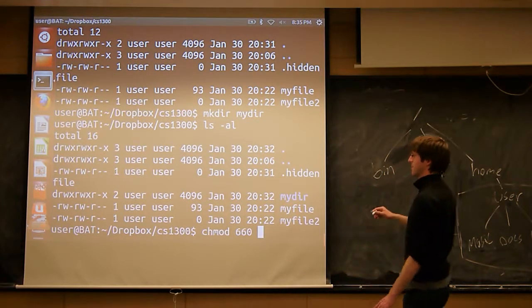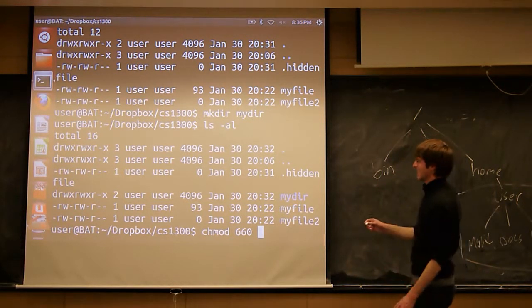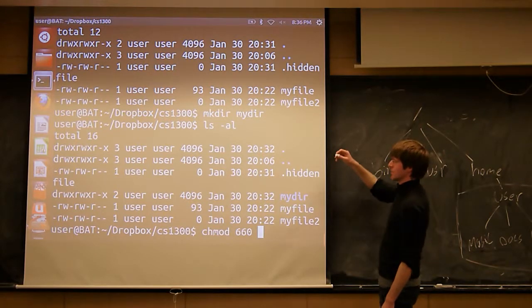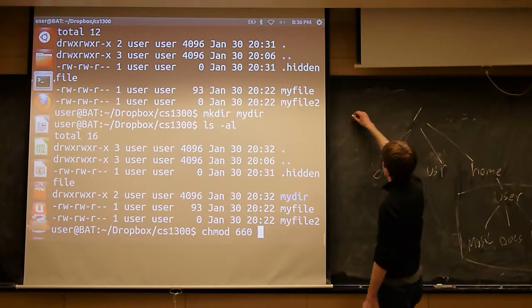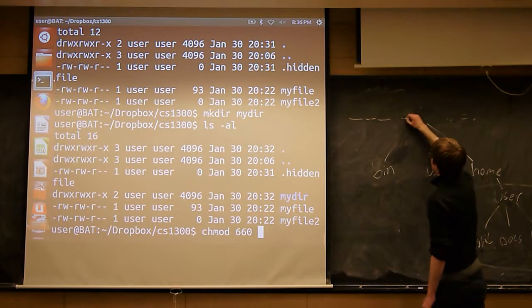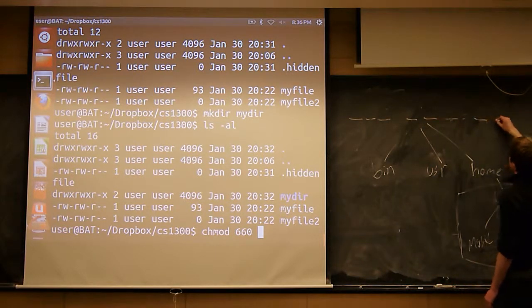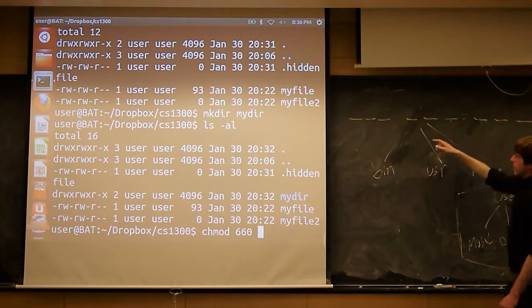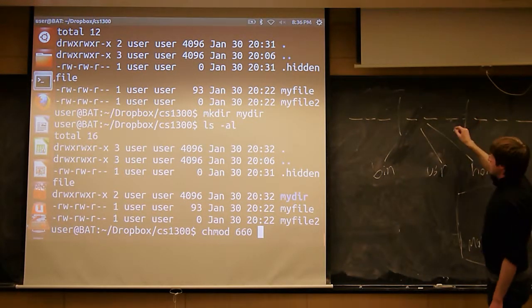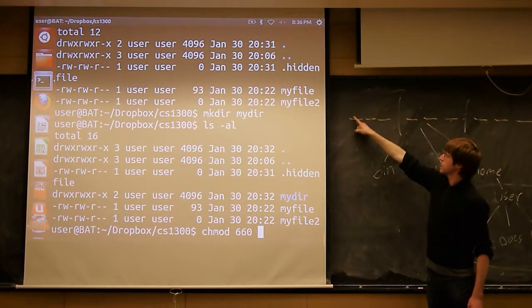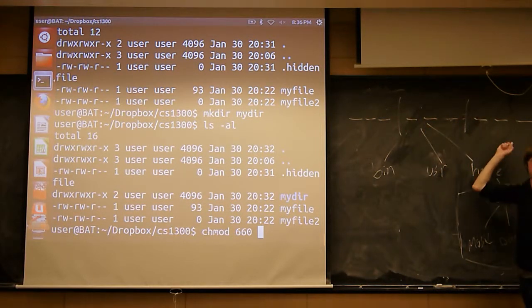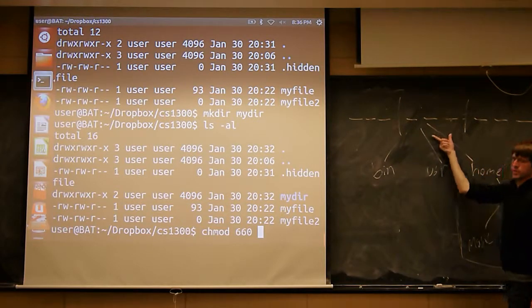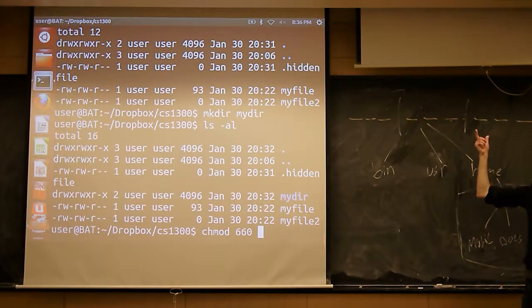So I essentially have these three groups, right? In this case it's rwx, rwx, rwx. This is for the owner, this is for the group, this is for everyone else. Are you with me? So each of these is basically a flag, right? It's either on or it's off.